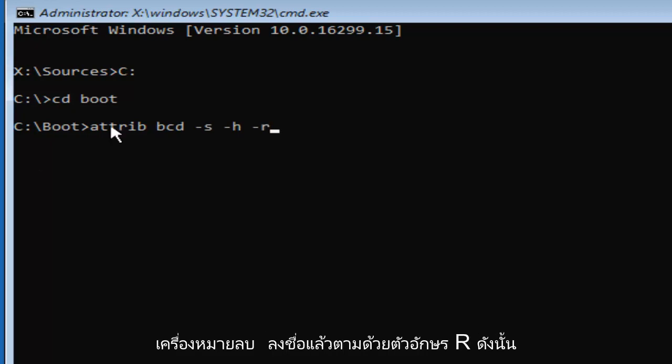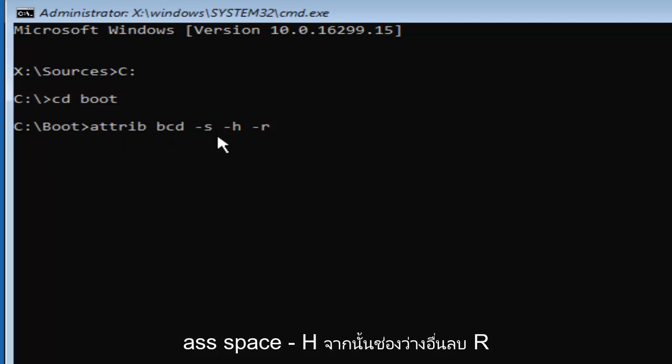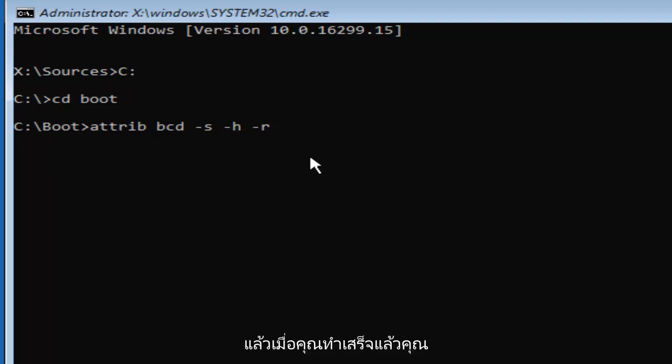So it should read ATTRIB space BCD space minus S space minus H and then another space minus R. Once you've done that, you want to hit enter on your keyboard.